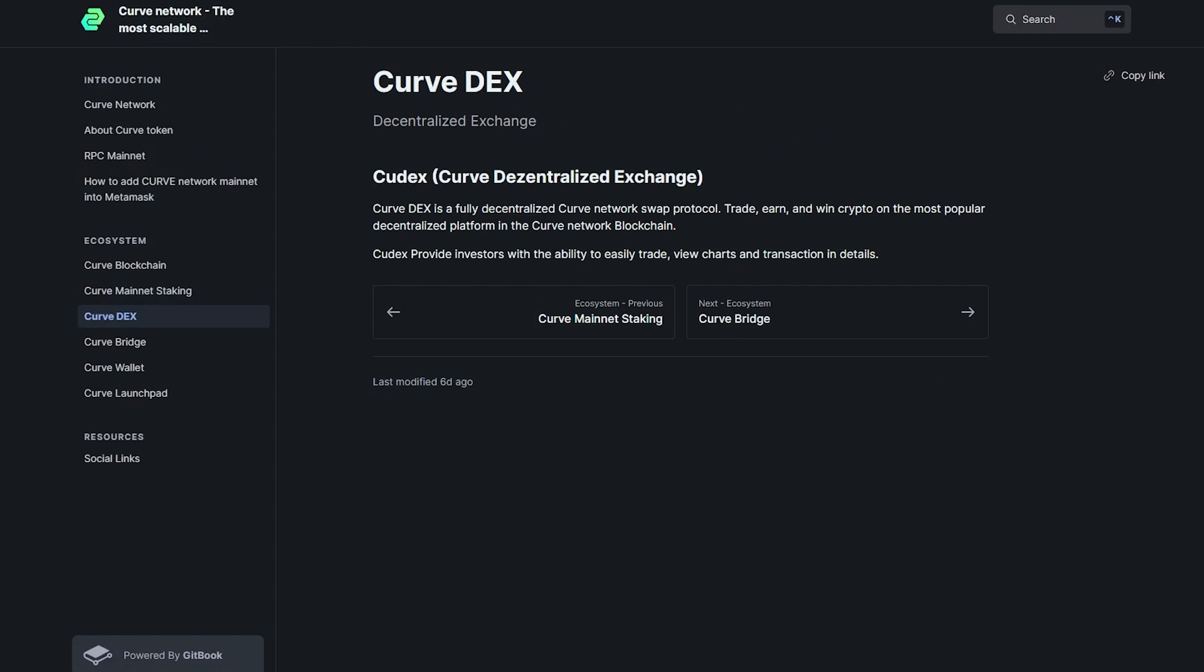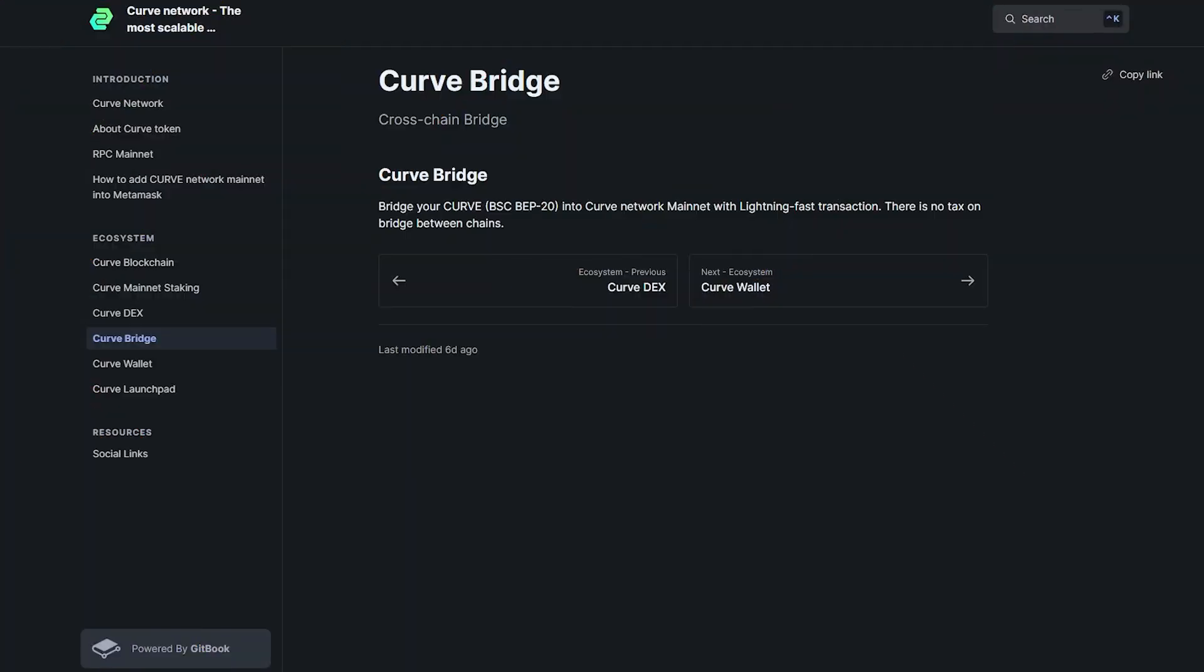Curve DEX is a fully decentralized curve network swap protocol. Trade, earn and win crypto on the most popular decentralized platform in the curve network blockchain. CurveDEX provides investors with the ability to easily trade, view charts and transaction in details.